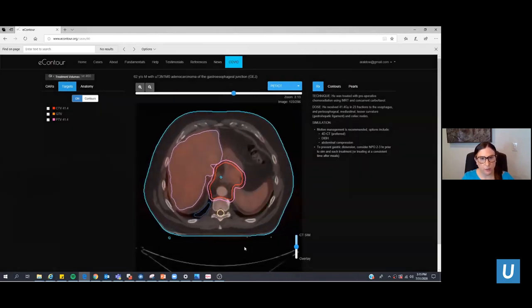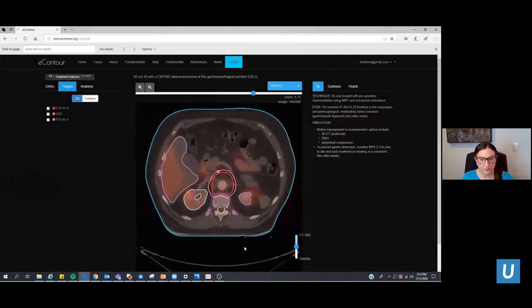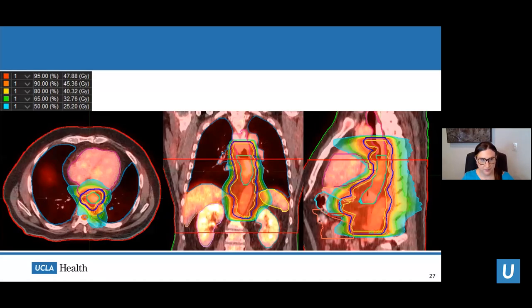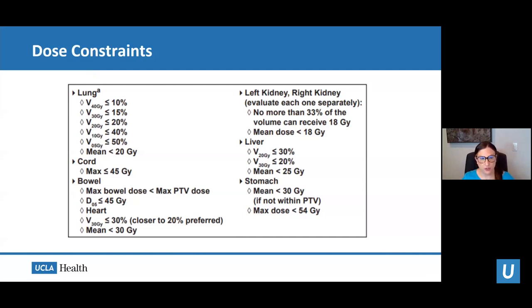Designing these treatment fields is the heart and soul of radiation oncology. The final esophageal plan shows the high dose distribution concentrated at the target, with careful avoidance of normal healthy tissue such as the heart, lungs, and spinal cord. We use very strict dose constraints to protect normal healthy tissues while treating the target. For esophageal cancer patients, the organs at risk include the lung, spinal cord, bowel, kidneys, liver, and stomach.